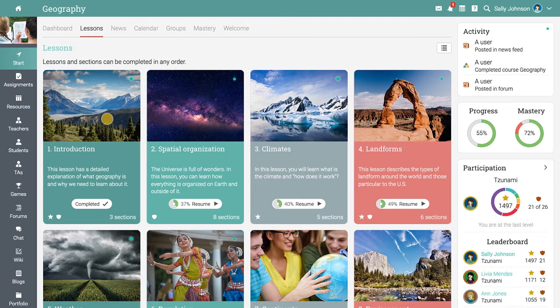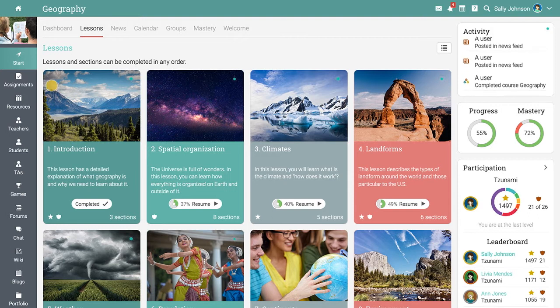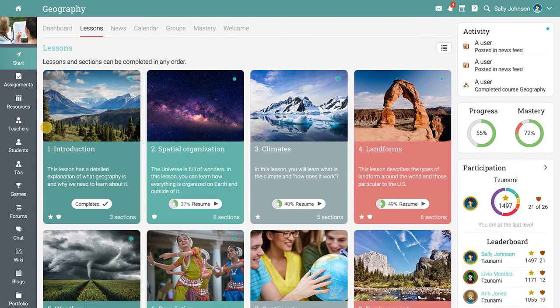The left bar gives you direct access to the most important areas in the class, such as your assignments, the resources area, the class teachers and students, and more.